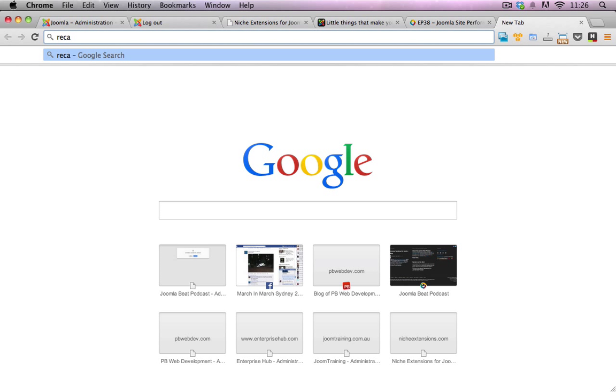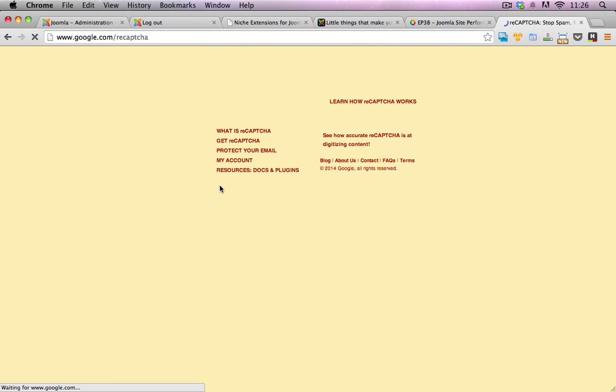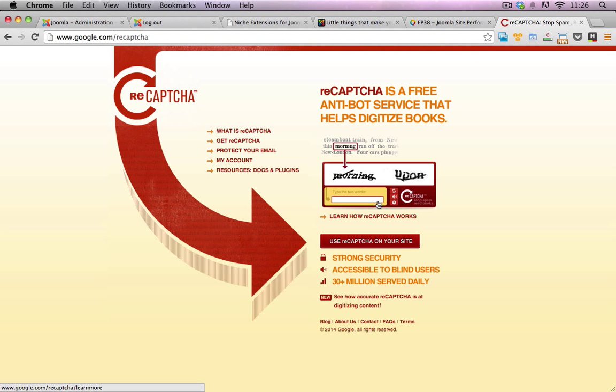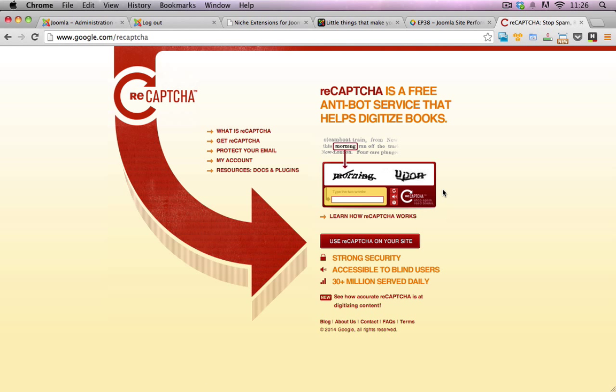I'll just load up an example of reCAPTCHA and you'll be able to see how this one differs compared to the one that I'm just going to take you through. You would have seen on many, many websites these really annoying letters and sometimes they're extremely hard to see and extremely hard to read.